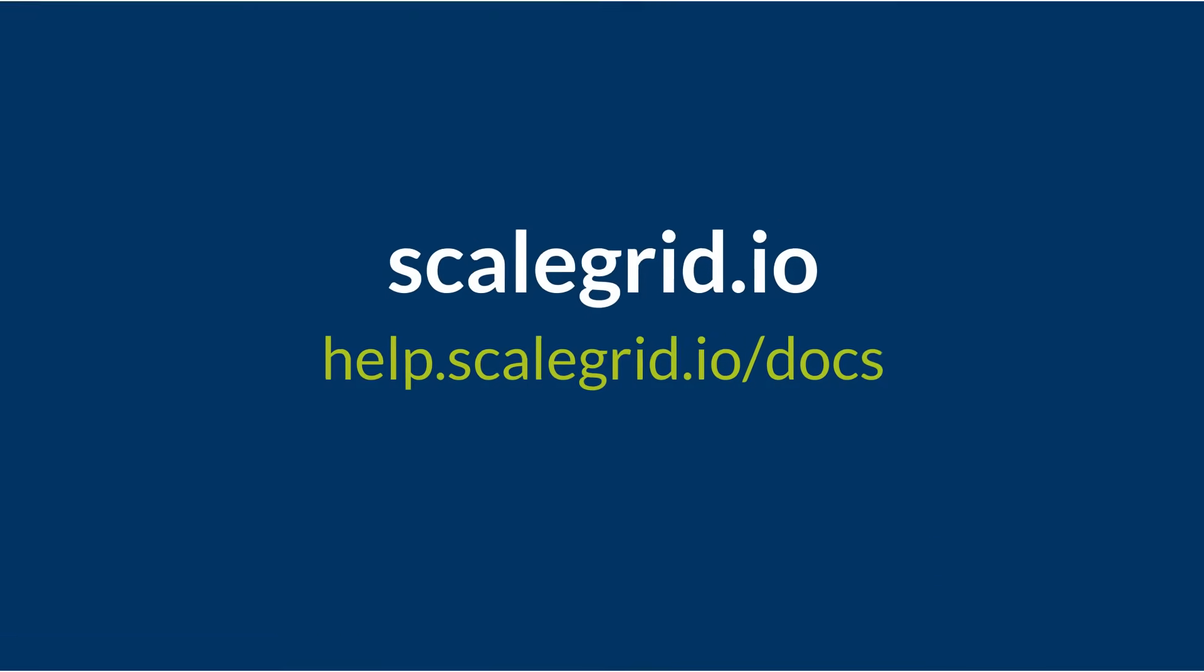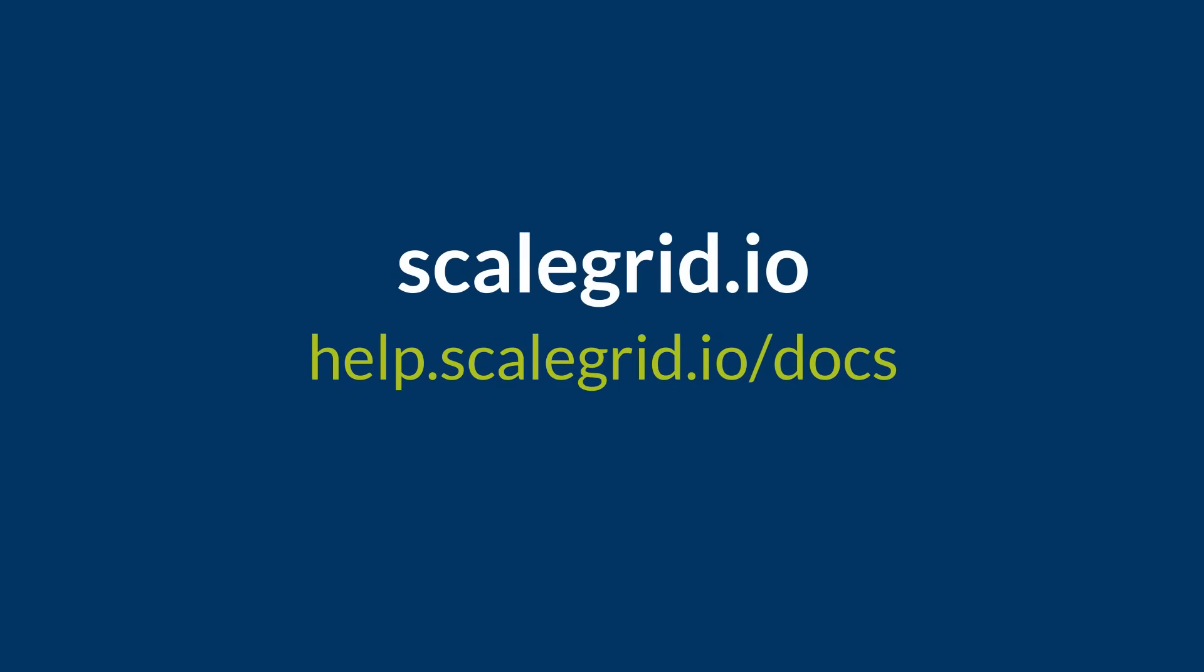Visit scalegrid.io to get started and check out our documentation at help.scalegrid.io for step-by-step instructions on setting up your account.